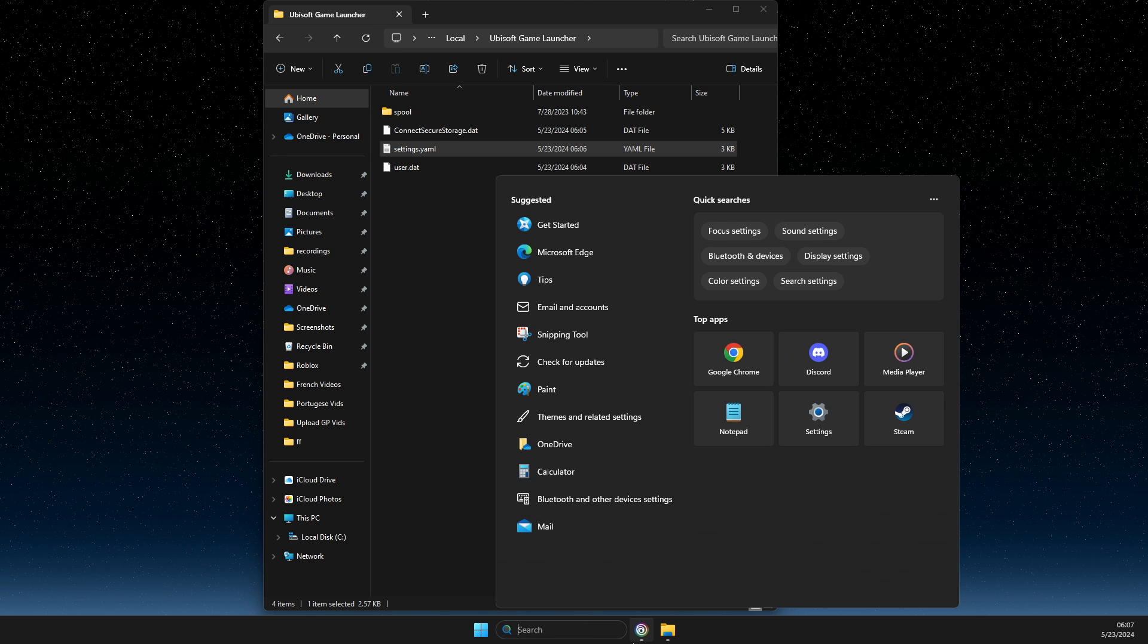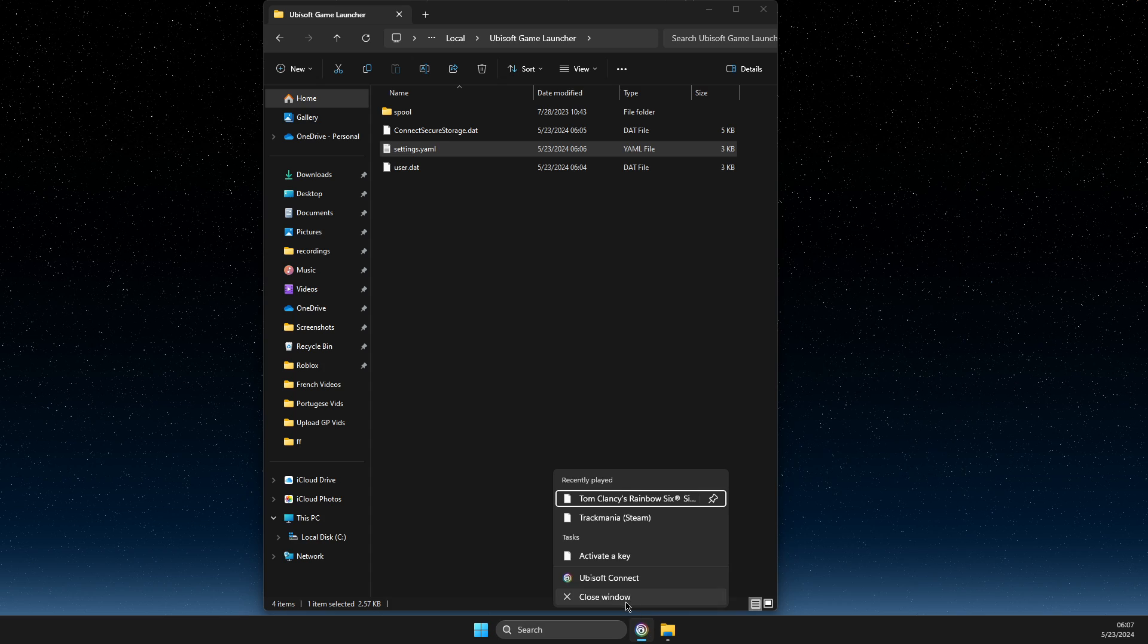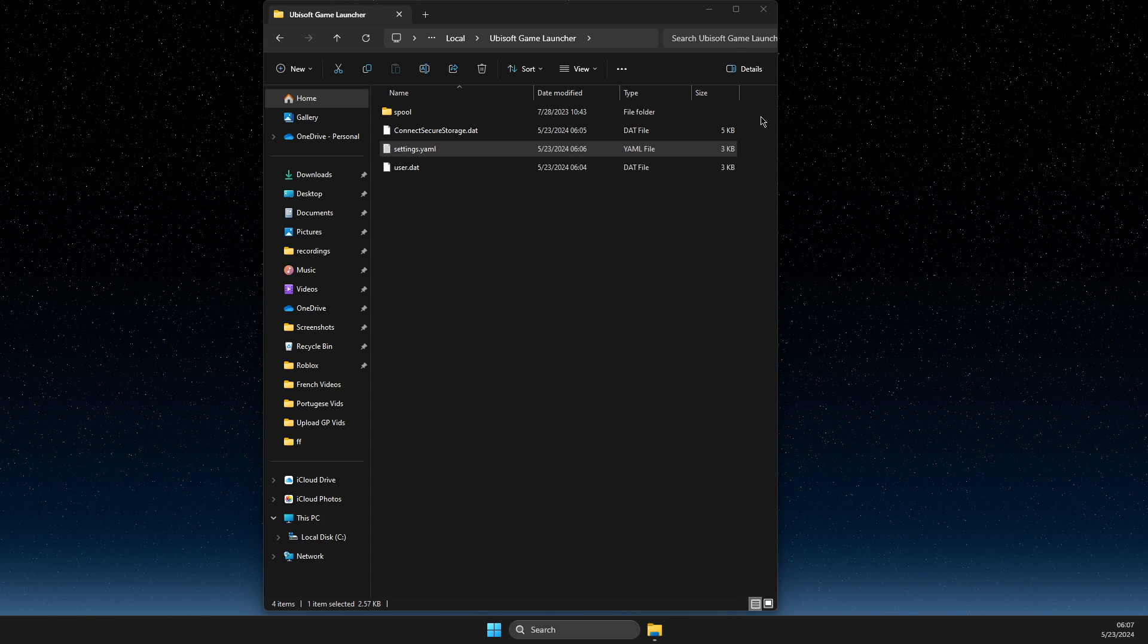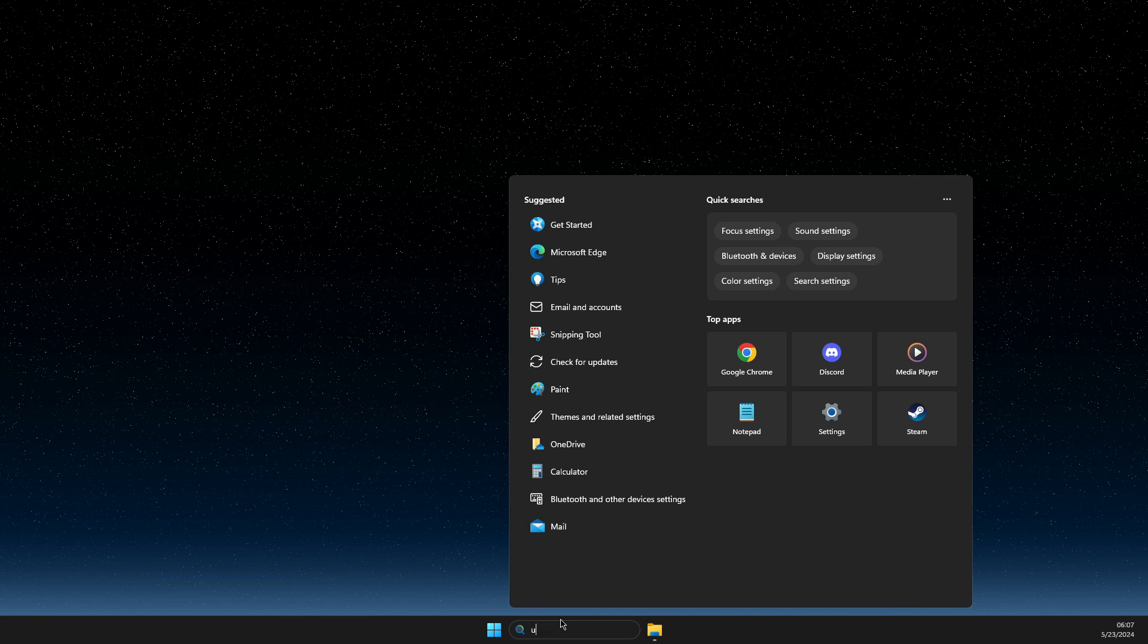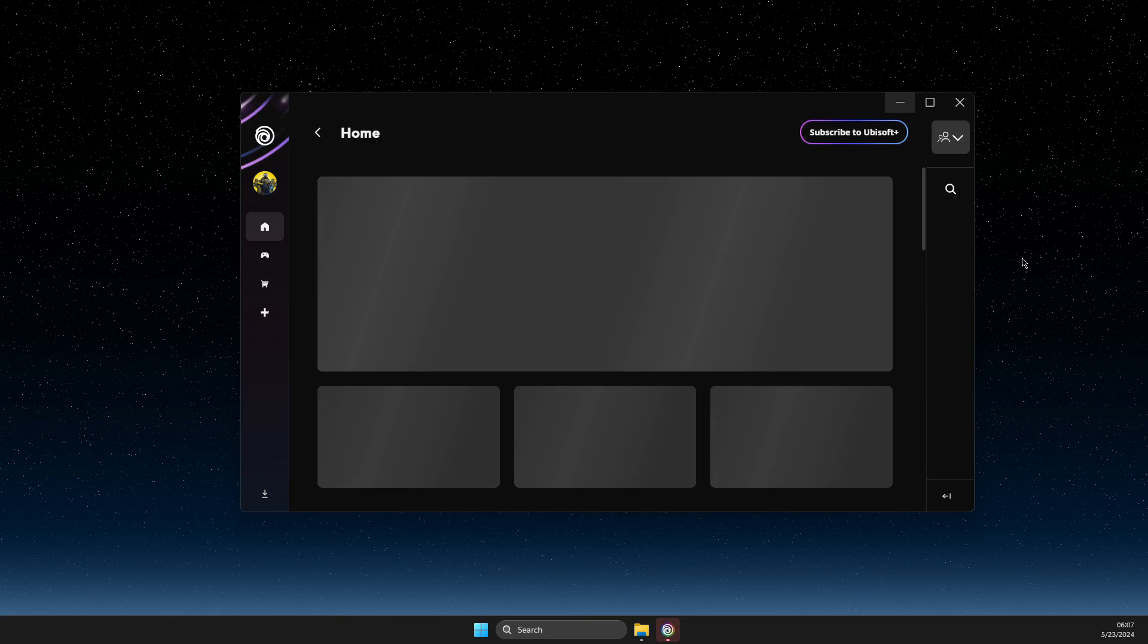After making these changes, completely close Ubisoft Connect and reopen it.